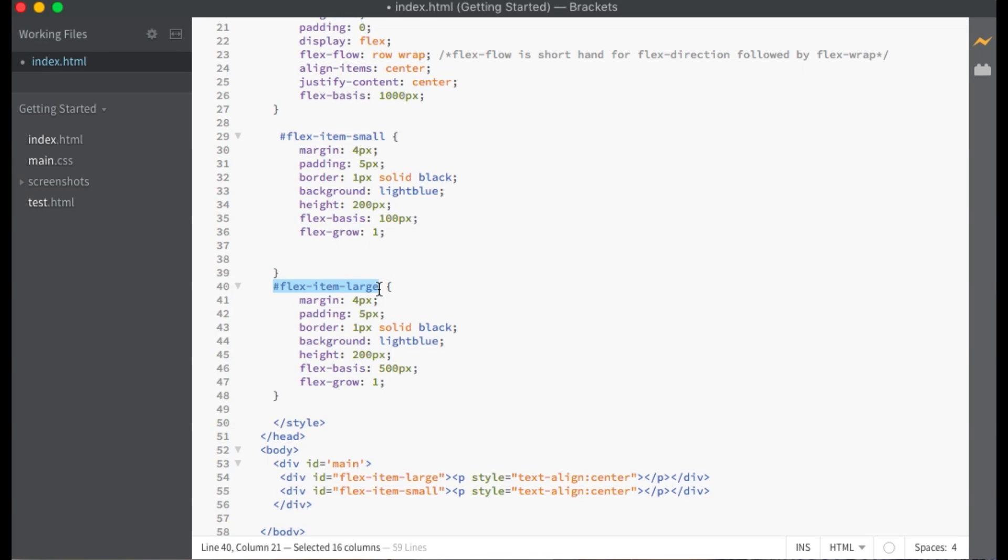If I give the bigger flex item with the ID of flex-item-large a flex grow of 2 and the small flex item with the ID of flex-item-small a flex grow of 1, then 2 thirds of the free space will be added to the width of flex item large and 1 third of the free space will be added to the width of flex item small.